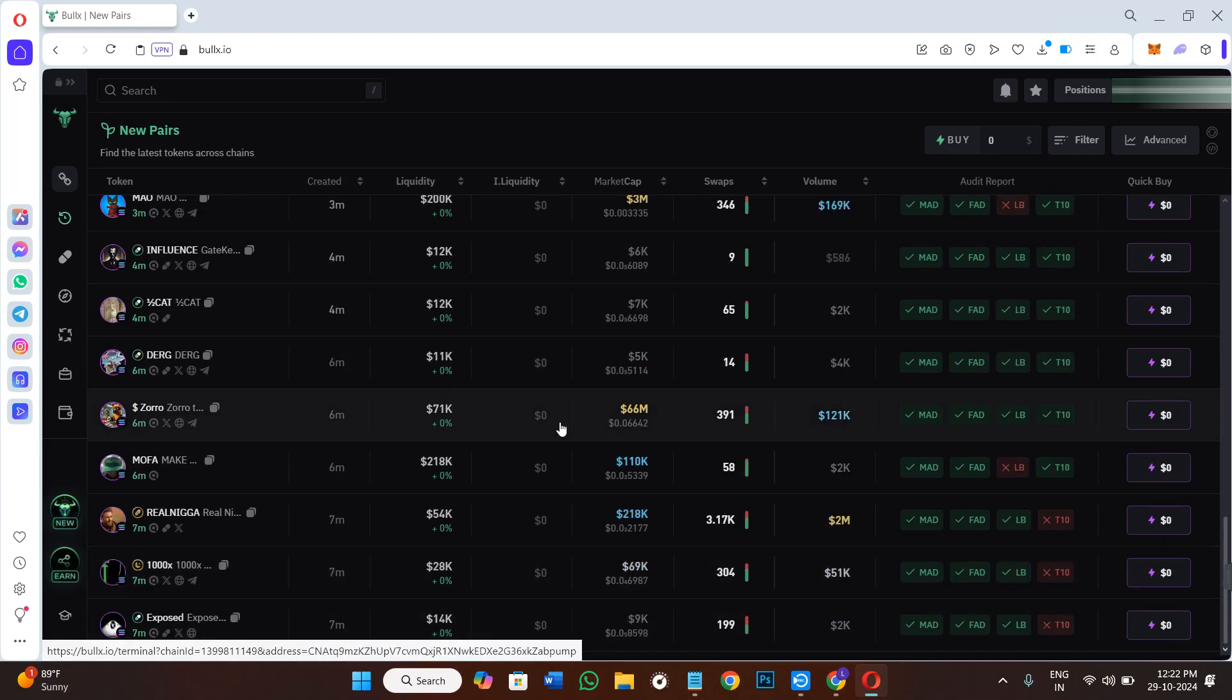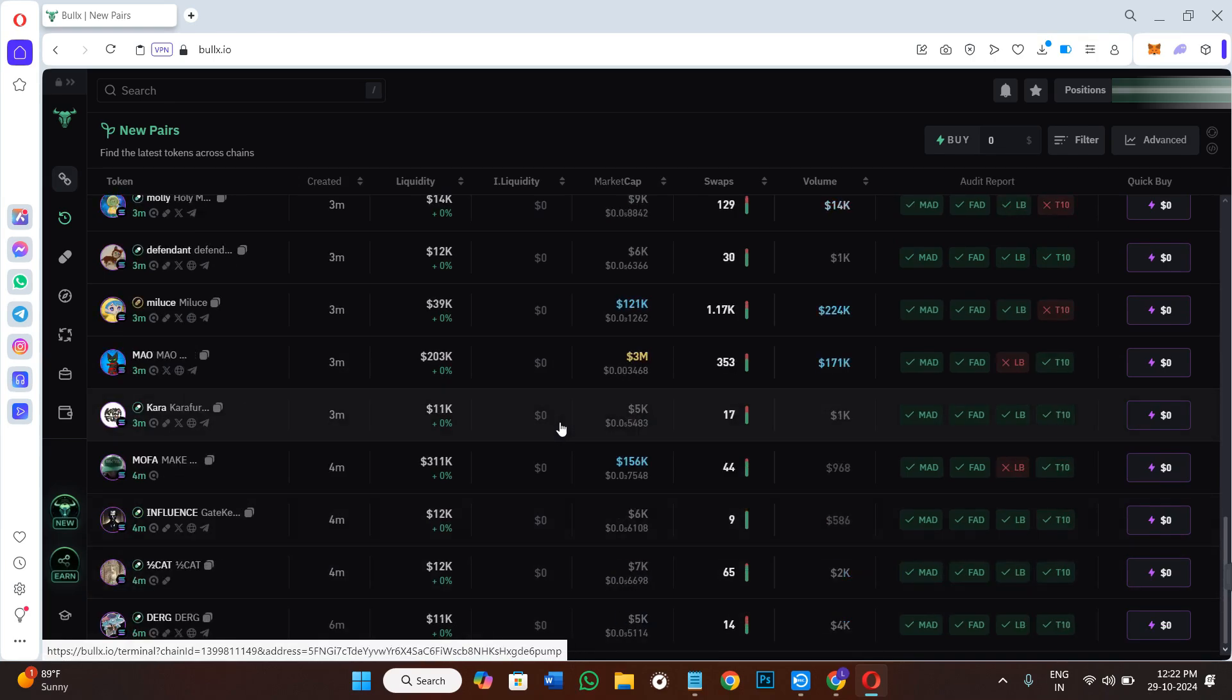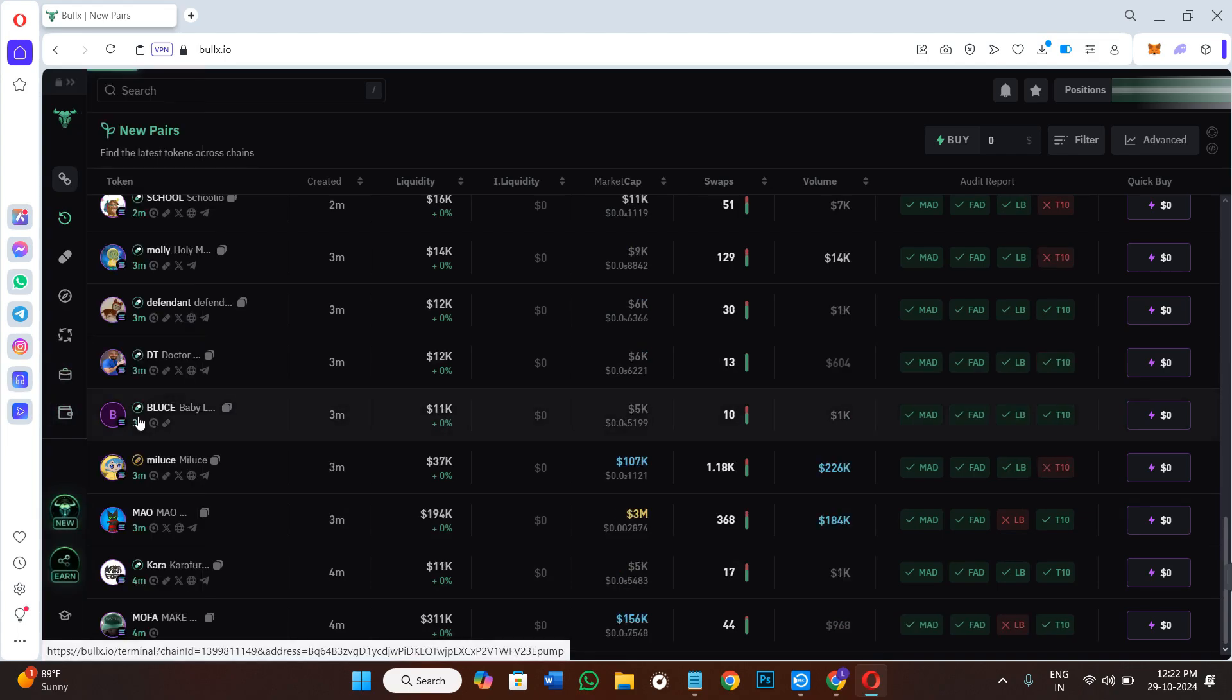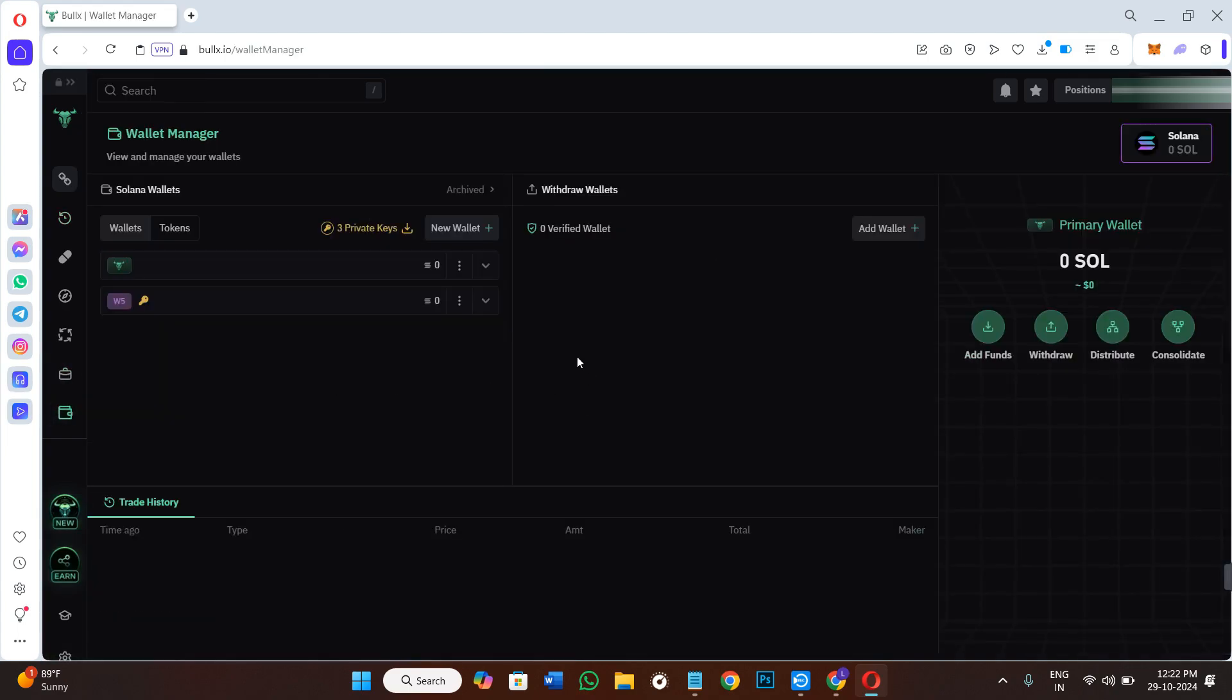You can even do a lot of things and you can manage your wallet by clicking on the wallet manager option. And over here it will show you the funds that are available in your Solana wallet, and you will be able to manage your Solana chain very easily.